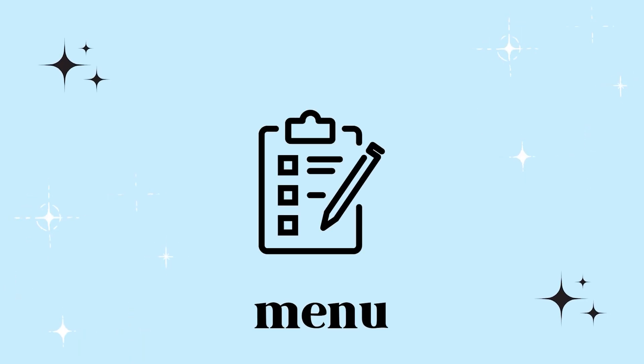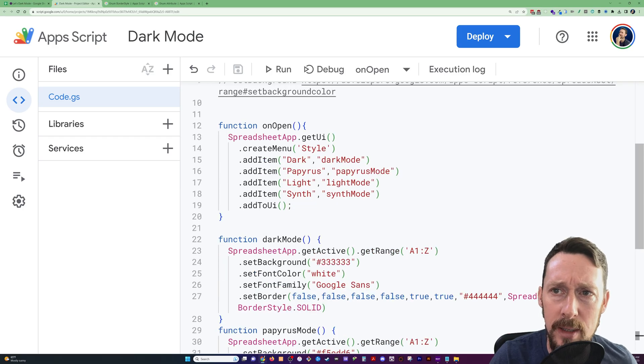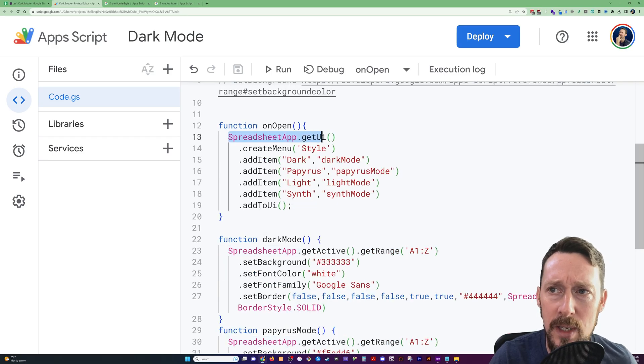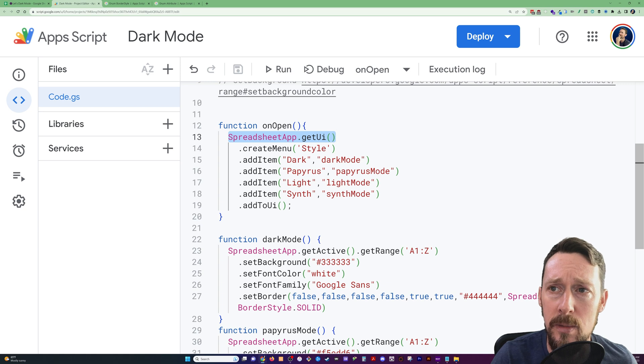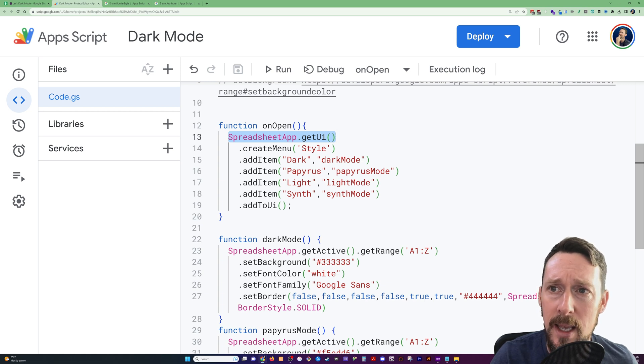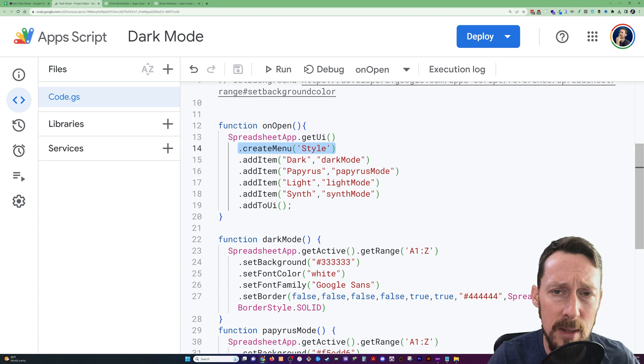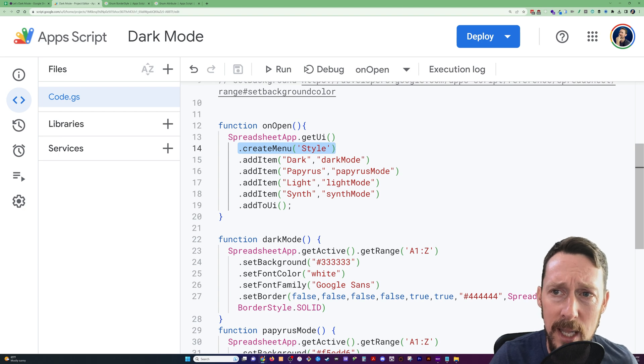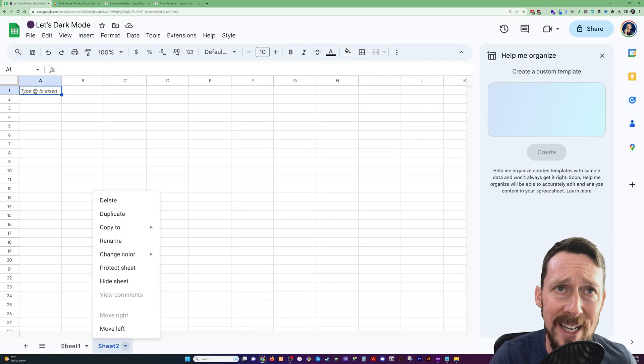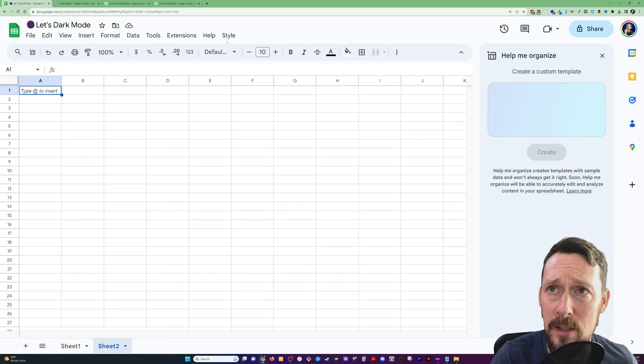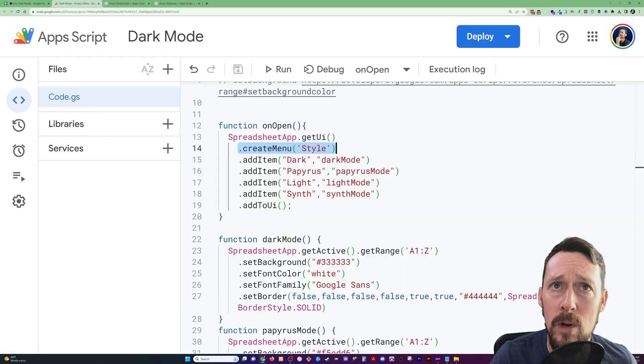Now, up here, we also need to create an on open function. Now, this is using the get UI method that's built into the spreadsheet app class. And this is creating the menu. Again, most of these are self-explanatory in the title, but this creates a menu, and we're calling it style, as you can see right there. And then we're just adding items to it.